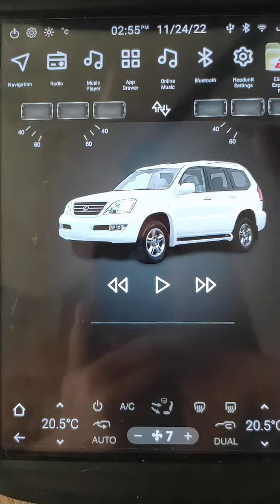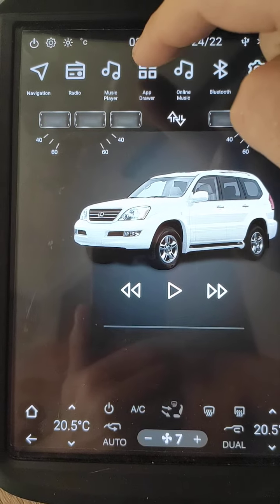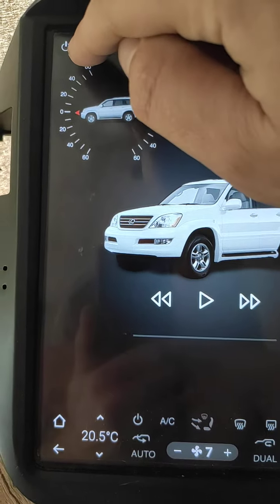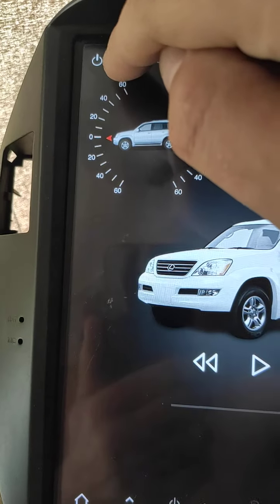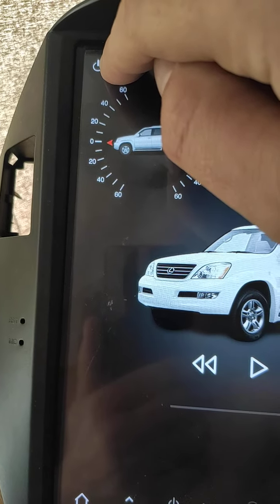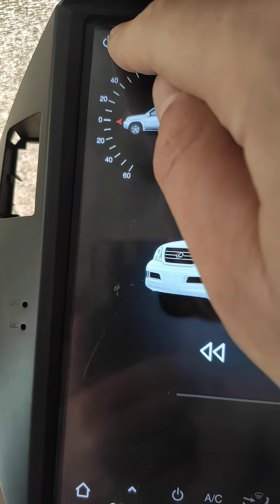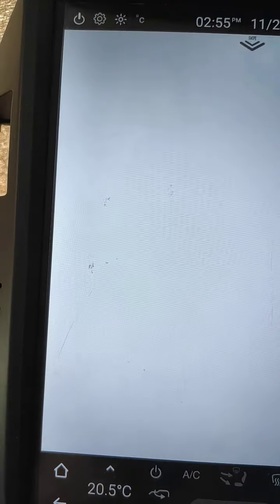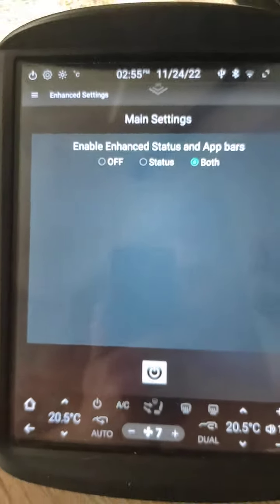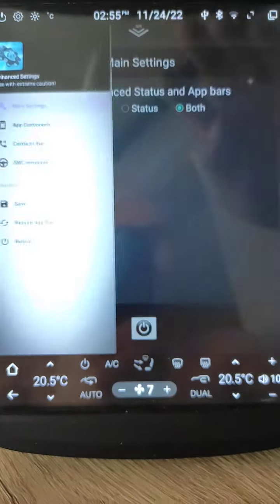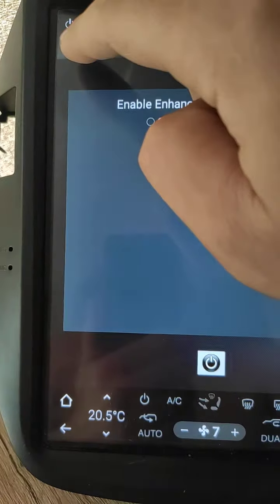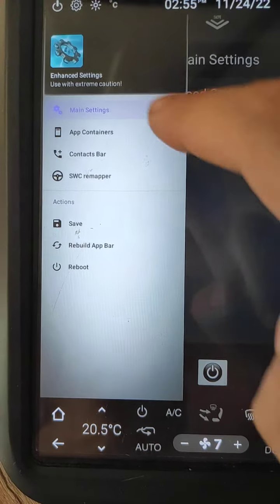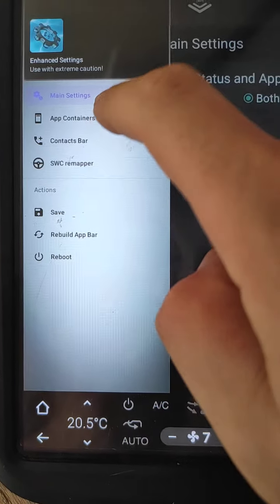To open, we can go to app drawer or hold finger on settings at top area. Hold finger. Opened in enhanced settings.